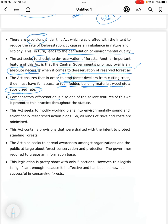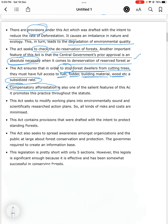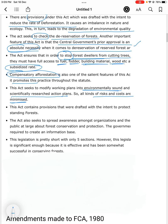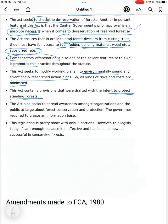Compensatory afforestation is also one of the main salient features of the Act, and it promotes this practice throughout the statute. The Act seeks to modify working plans into environmentally sound and scientifically researched action plans so that all kinds of risk and cost are minimized. It contains provisions drafted with the intent to protect standing forests. The Act also seeks to spread awareness among organizations and the public at large about forest conservation and protection, requiring the government to create an information base. There are only five sections describing the features of the Forest Conservation Act.